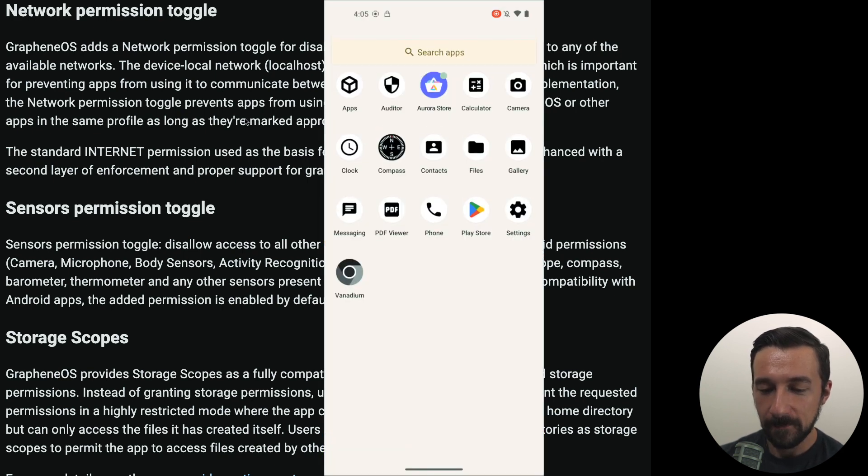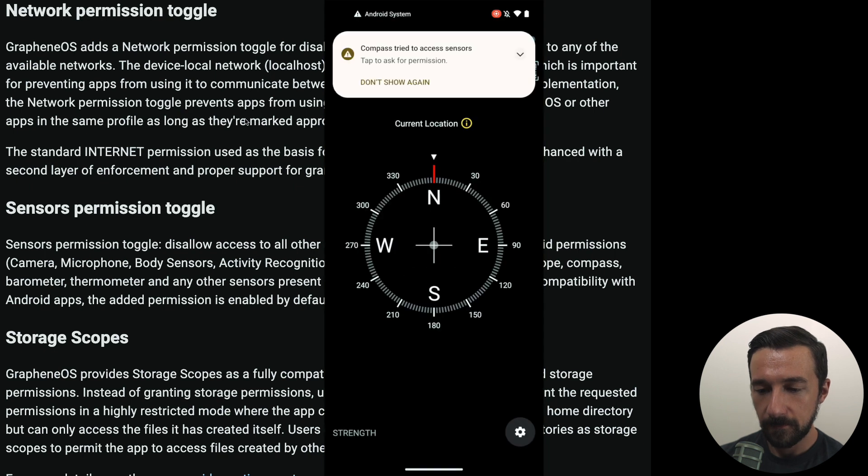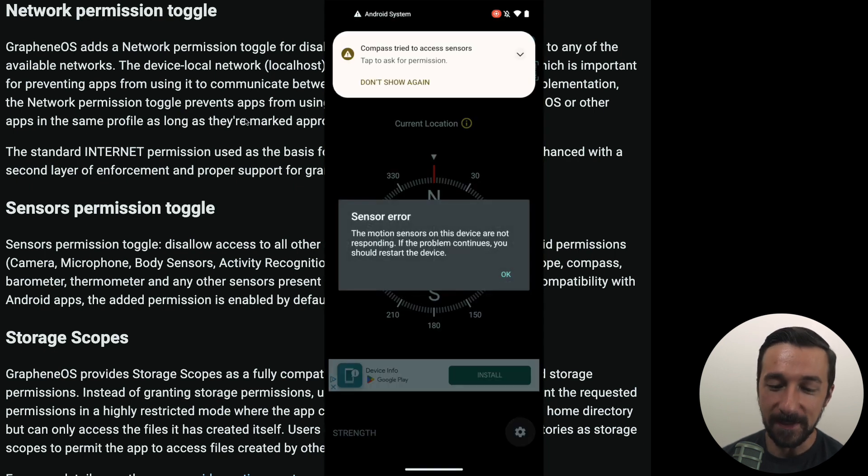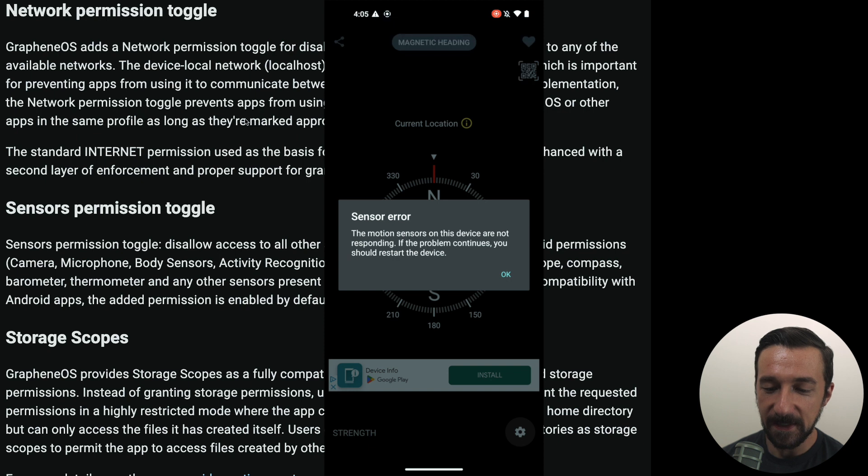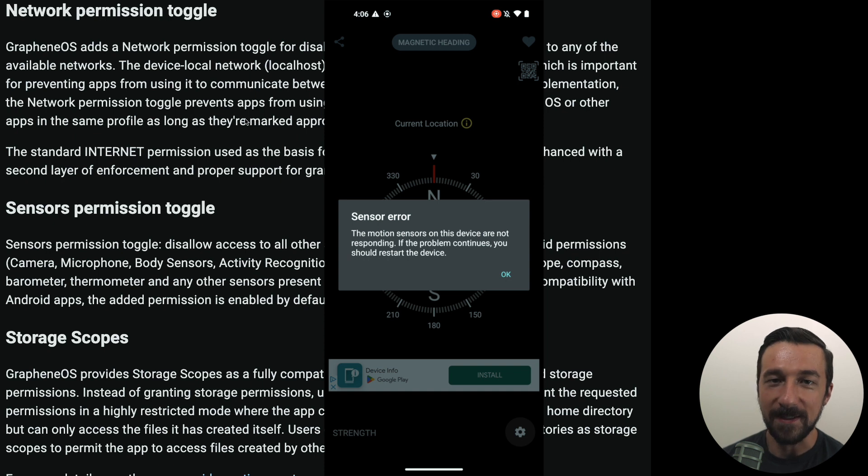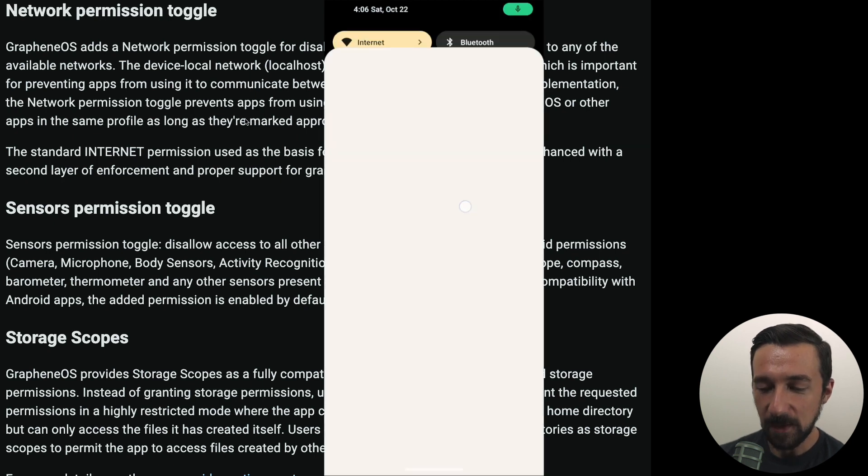Now if we go and open the app, we can see the app doesn't work because that sensor permission which regulates the compass access, it's not able to access it. We see here sensor error and motion sensor in this device are not responding because sensors are disabled now by default.